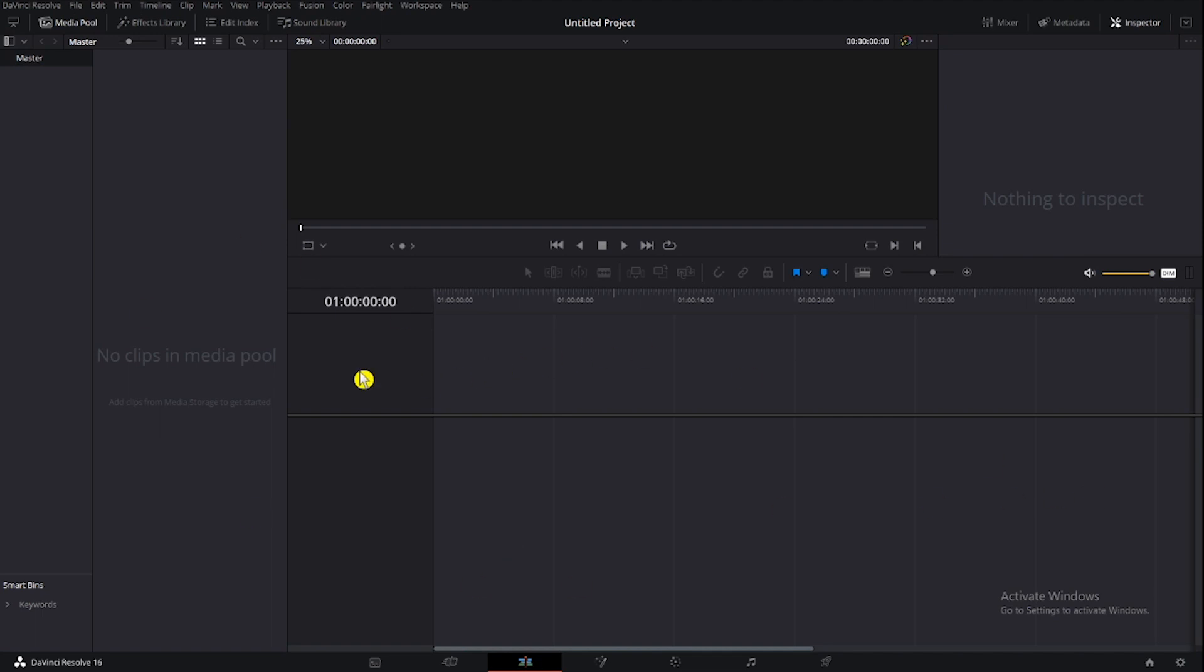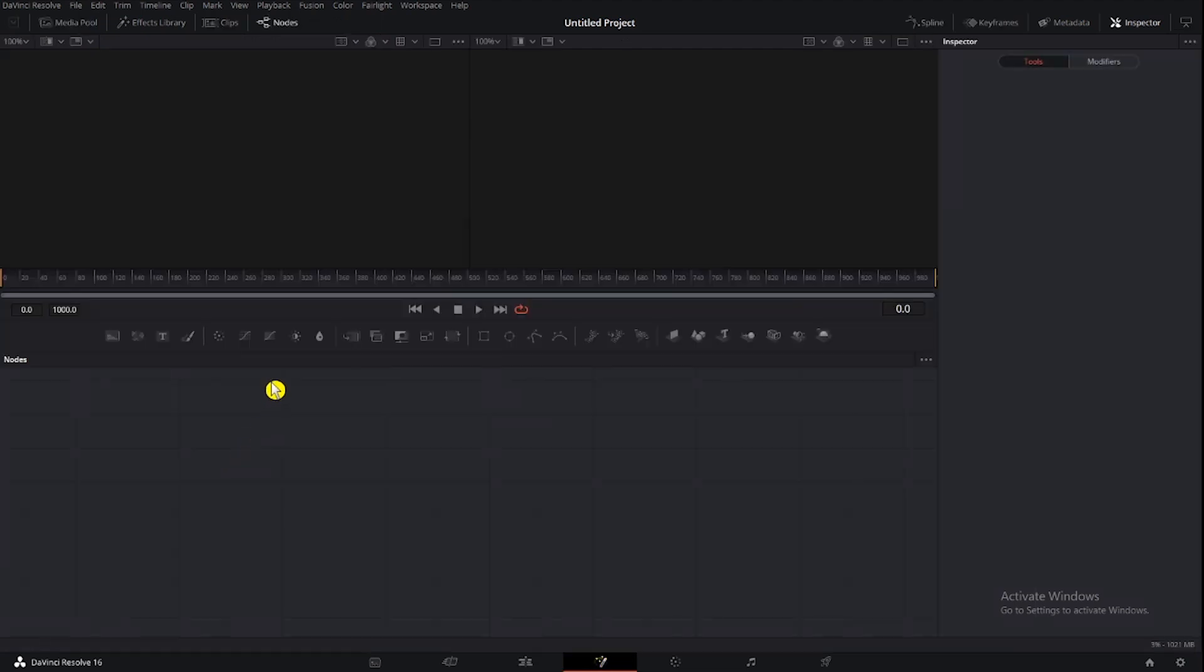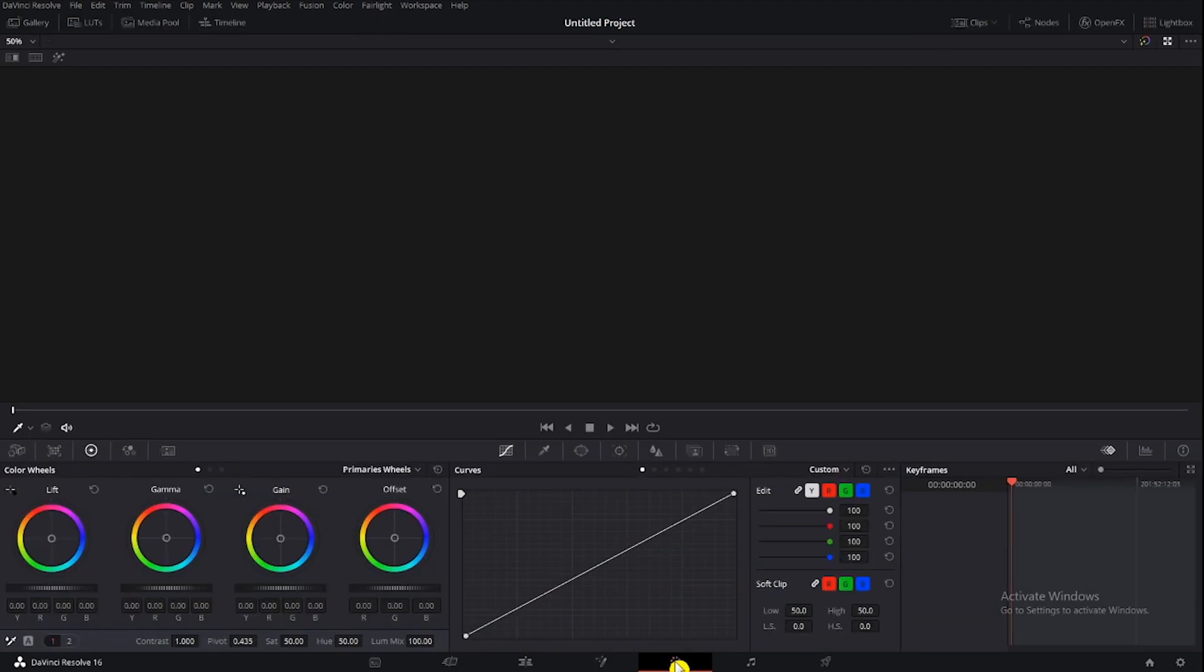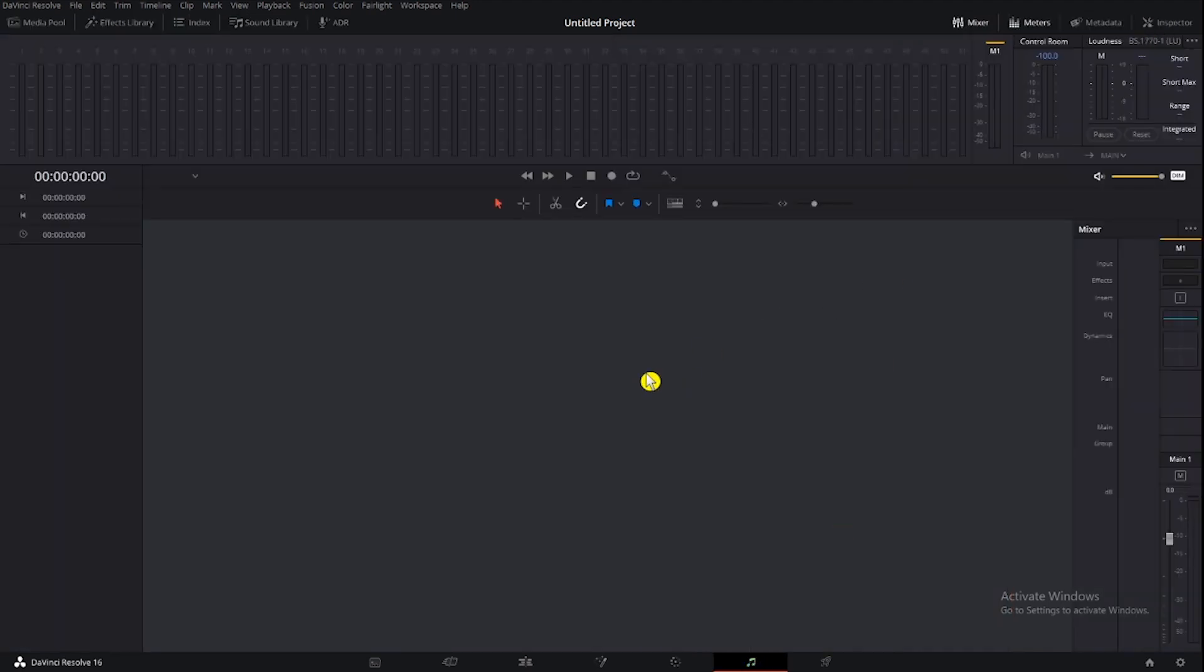This is the sequence. This is the fusion page for compositing. This is color correction. This is the Fairlight page to make audio.